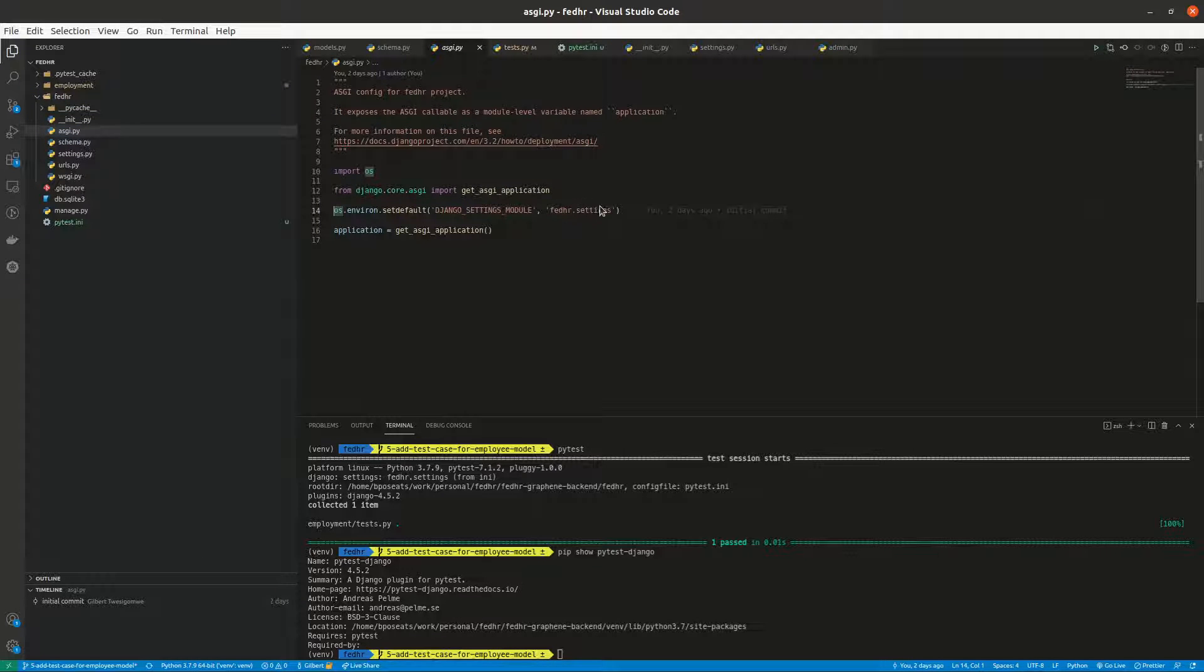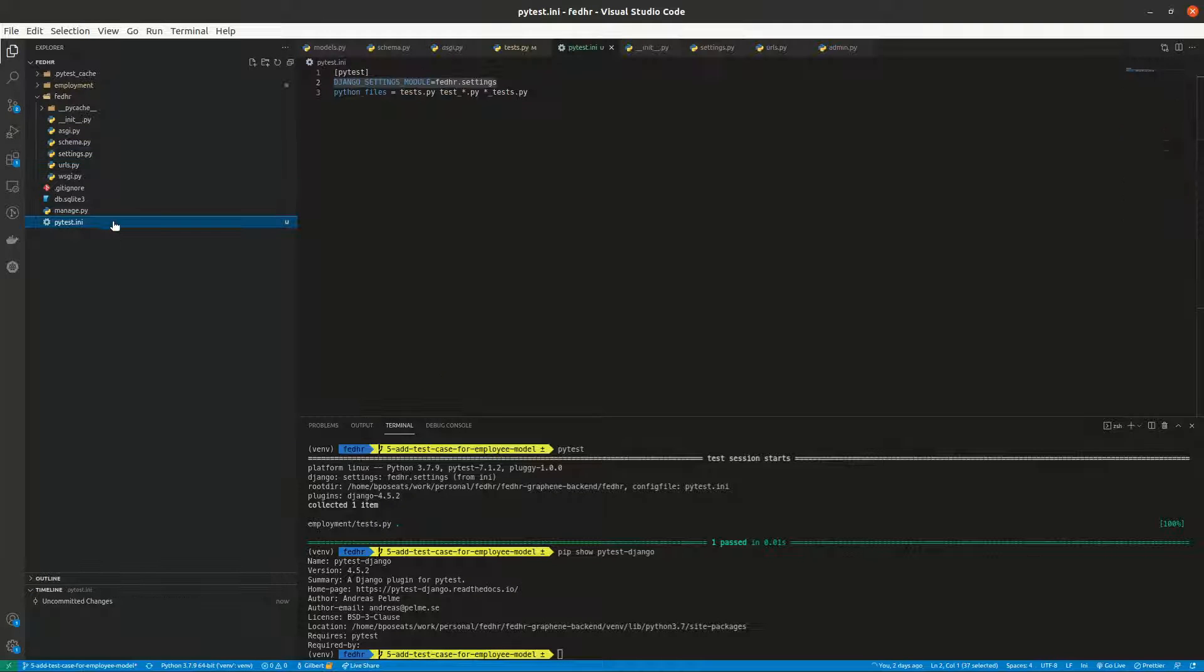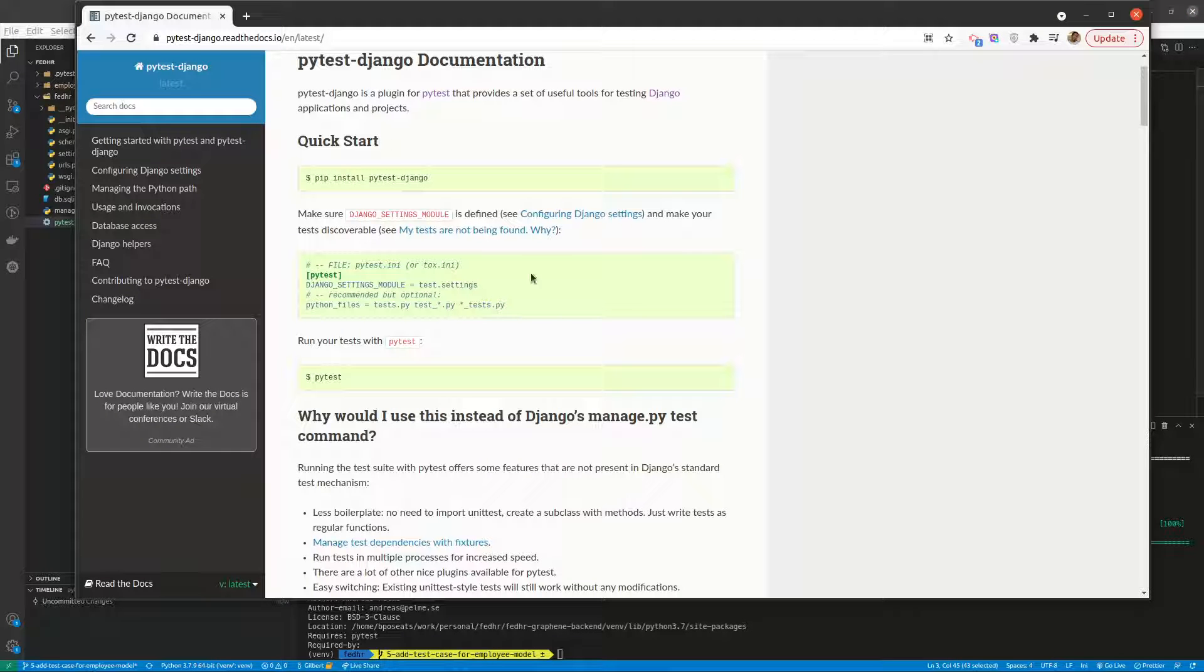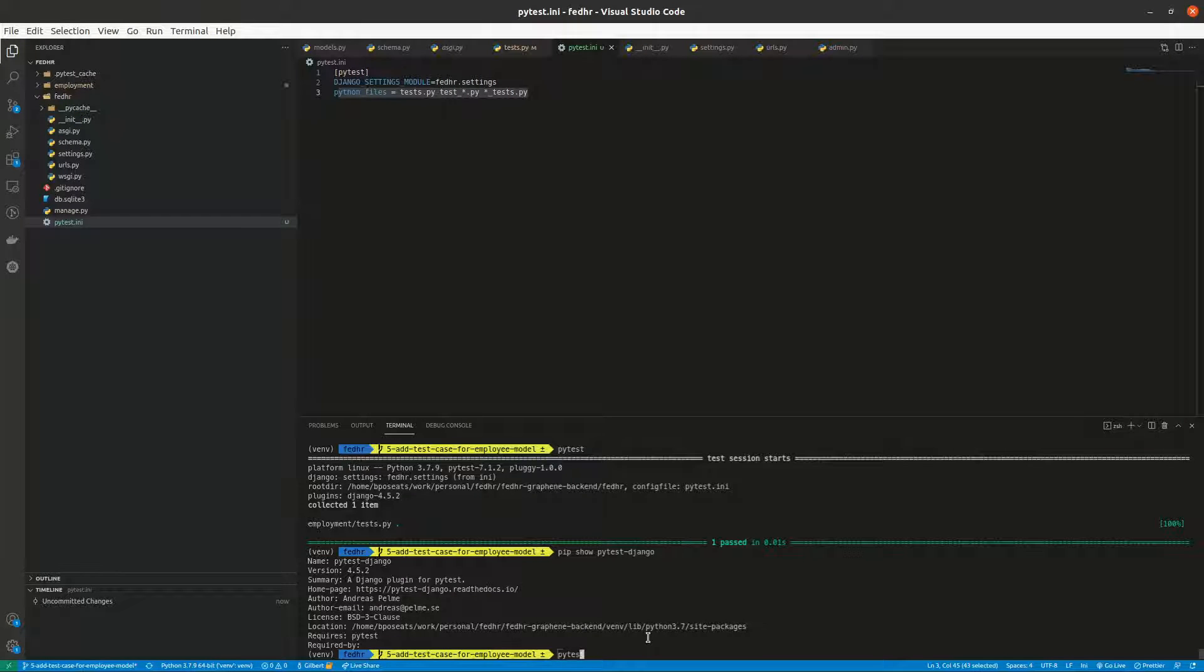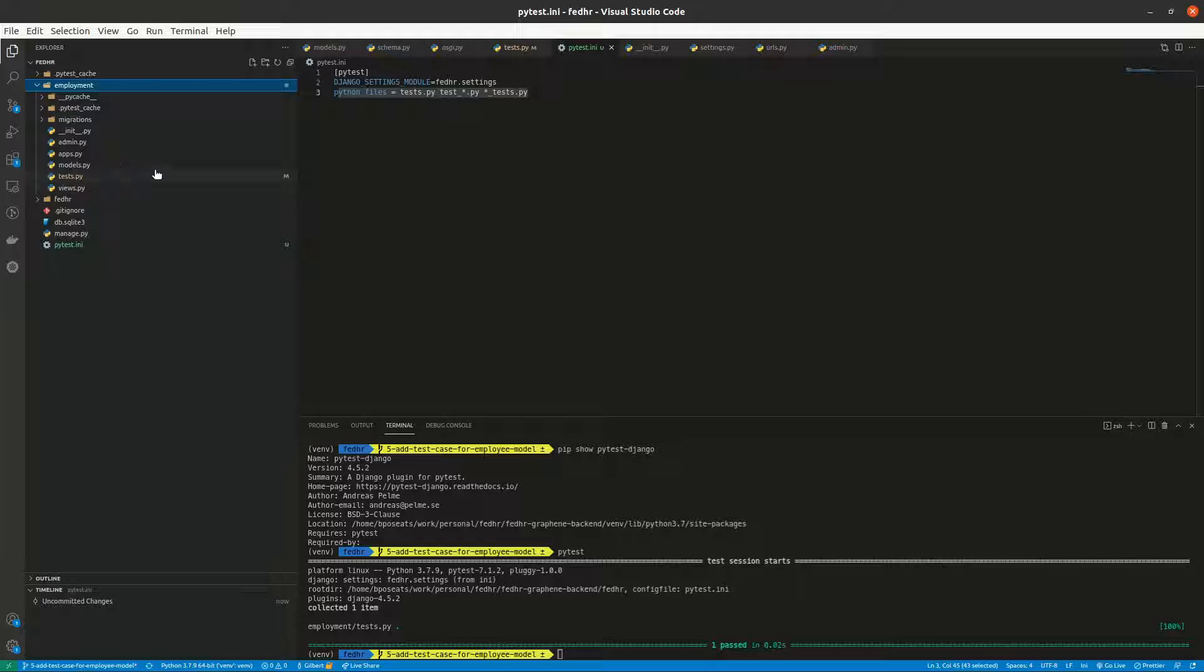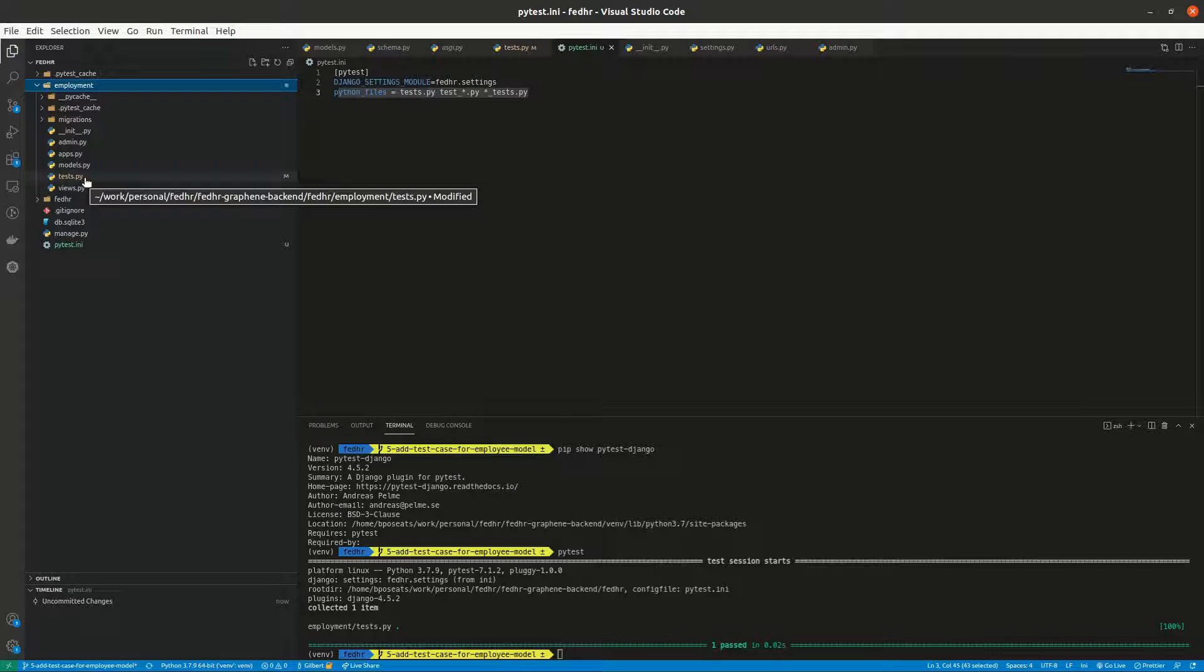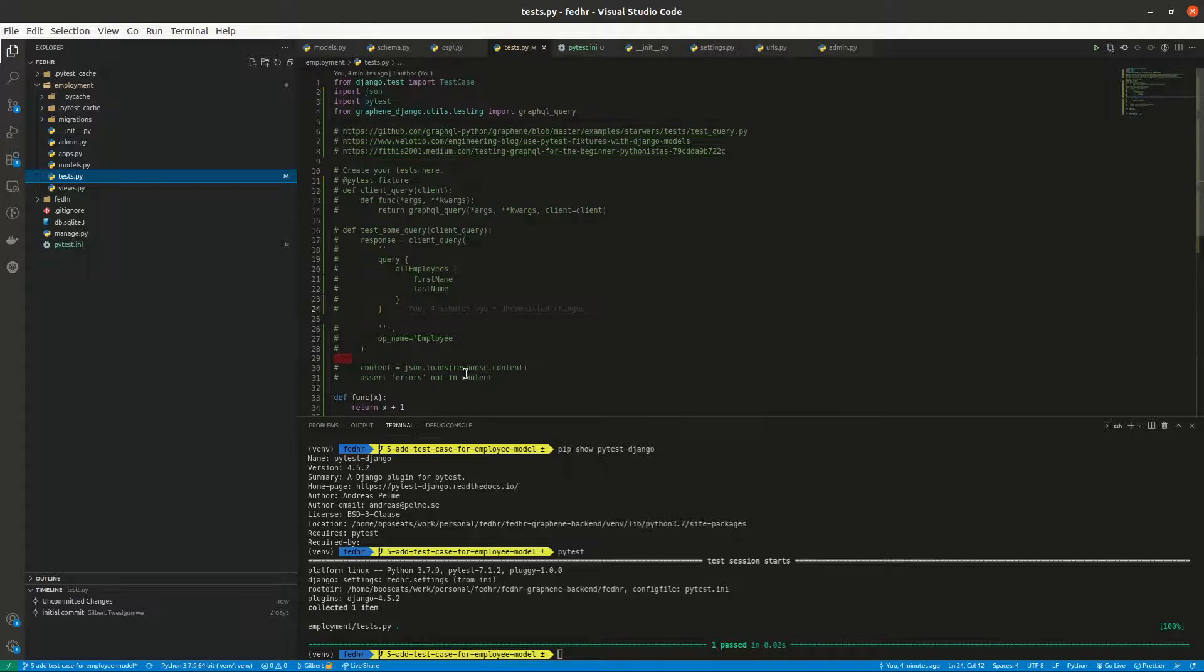You see that my Django settings module I set to fedhr.settings, okay. Right, so same thing here. Then my python files that, so when I run now pytest, boom it works. I defined my tests within tests.py inside the employment app.